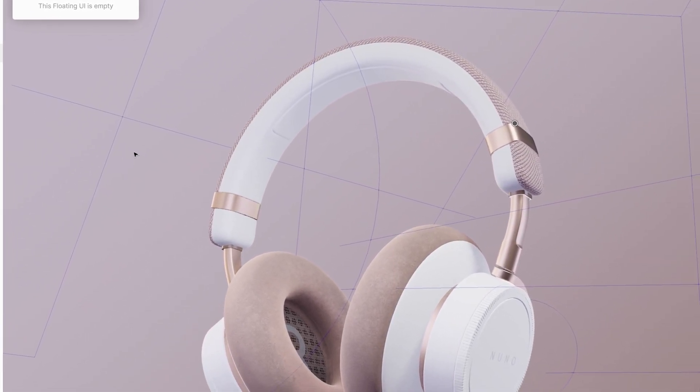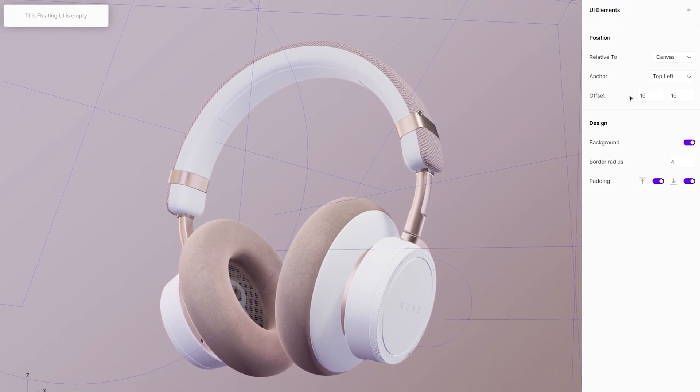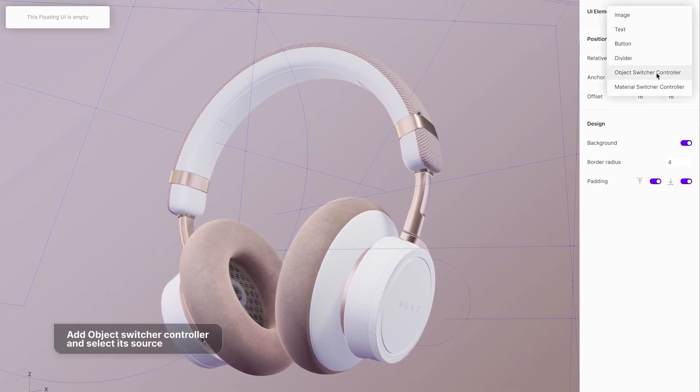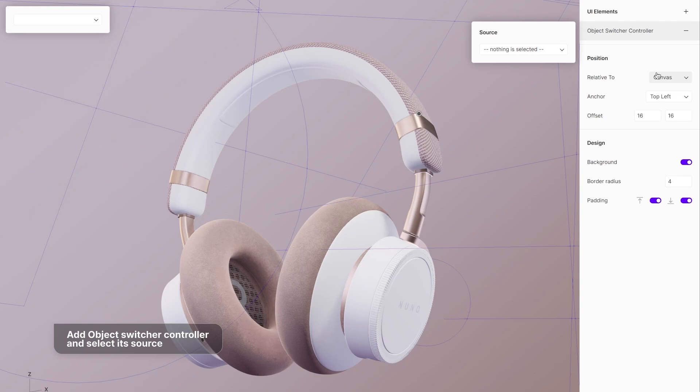To add the object switcher to your floating UI, go to the floating UI elements menu located in the properties menu. As a source select the object switcher.